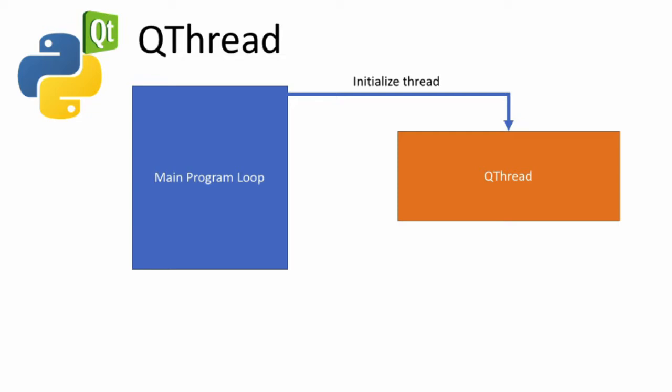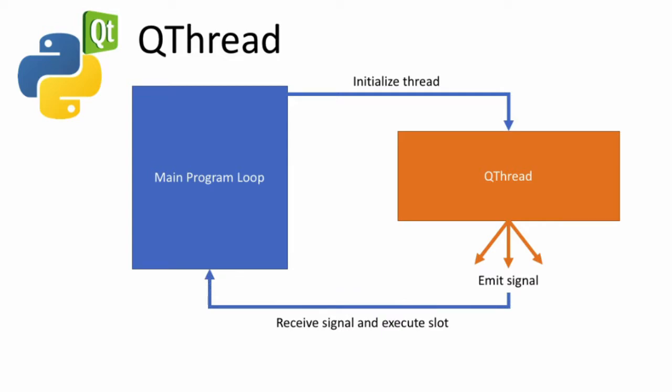If we want to relay the results of processing in the thread class or change an attribute in the main window object, our QThread class will emit a PyQt signal. This signal will be connected to a slot in the main window class and the slot should execute whenever a signal is emitted.